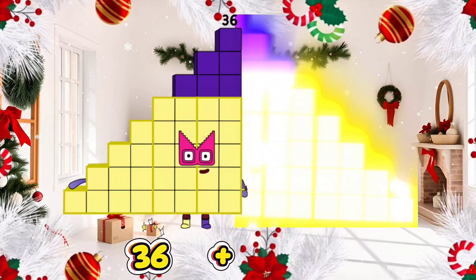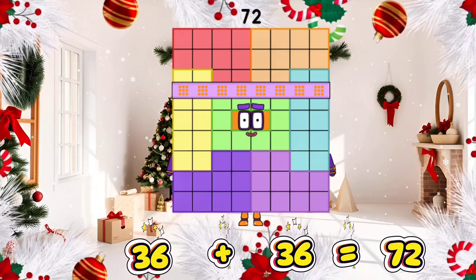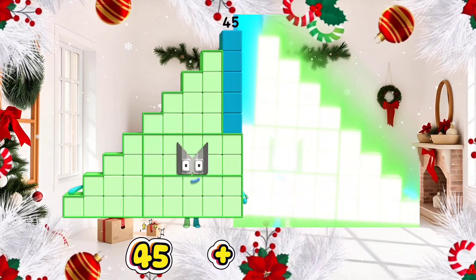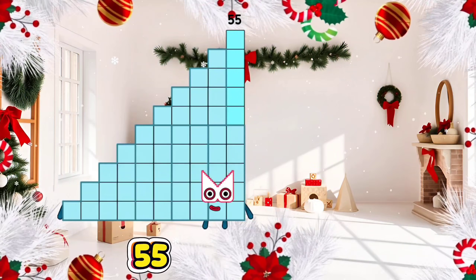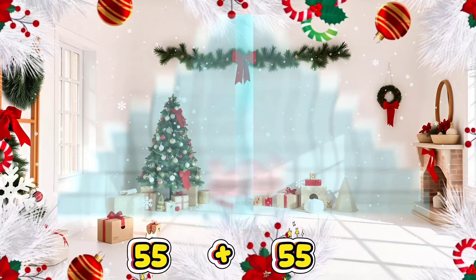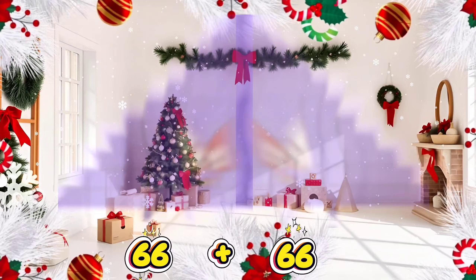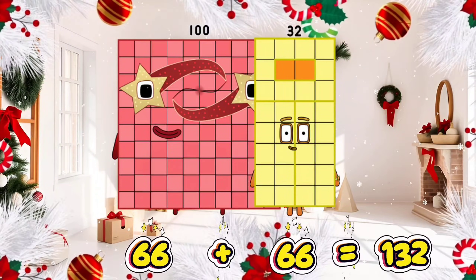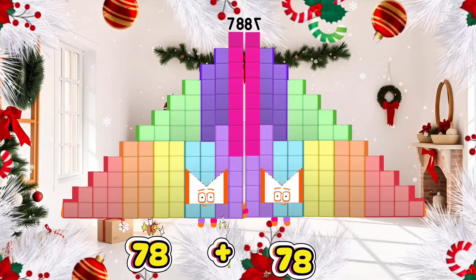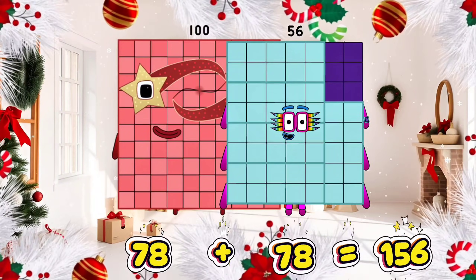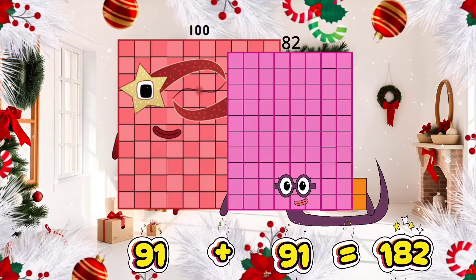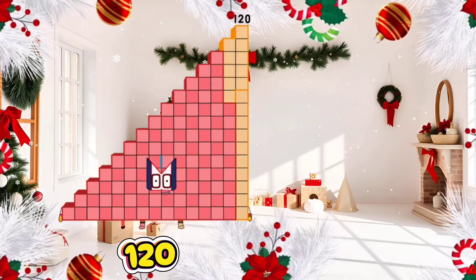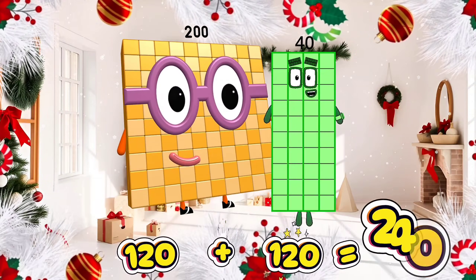36 plus 36 is equals to 72. 45 plus 45 is equals to 90. 55 plus 55 is equals to 110. 66 plus 66 is equals to 132. 78 plus 78 is equals to 156. 91 plus 91 is equals to 182. 120 plus 120 is equals to 240.